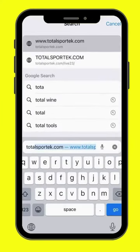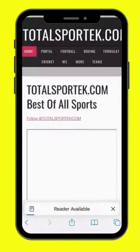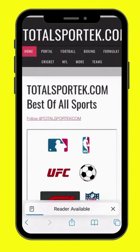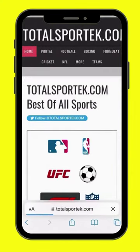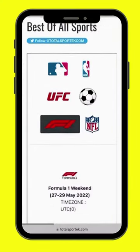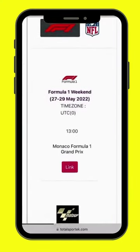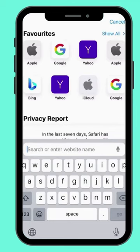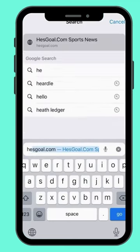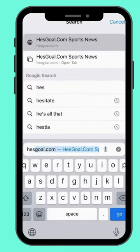Number 2: www.totalsportact.com. Number 1: www.esgoal.com.